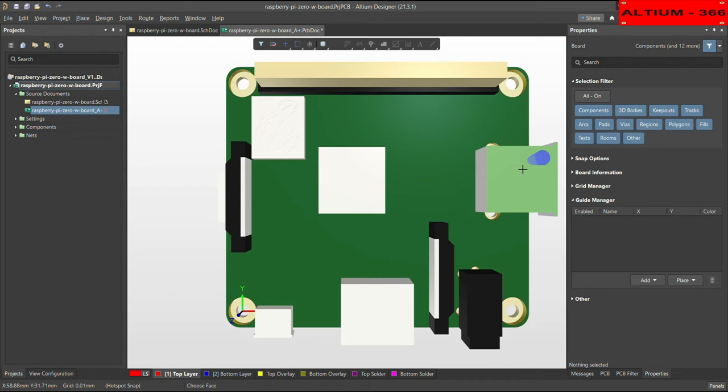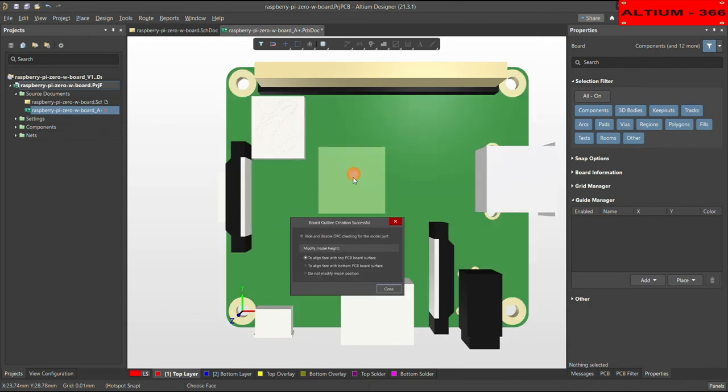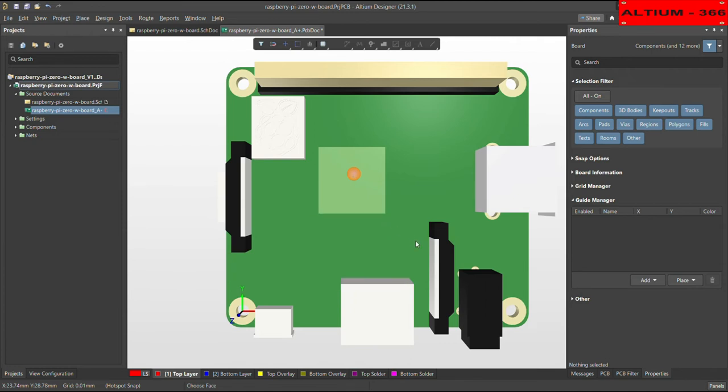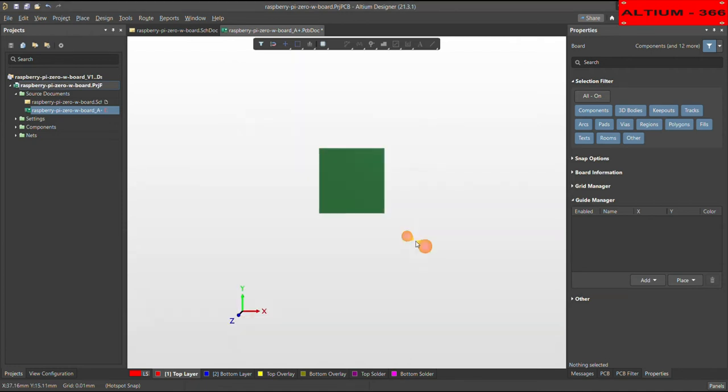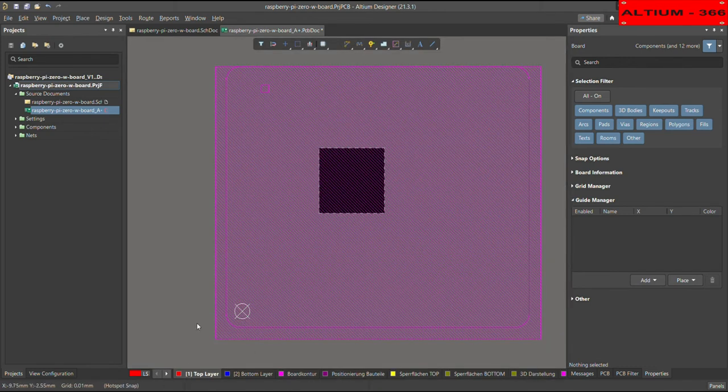So let's take the example for this part. I have selected this part and then I will just pick up this. And then choose here, do not modify the model position. Close it. And then come to the 2D portion.